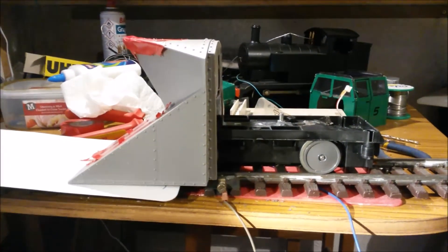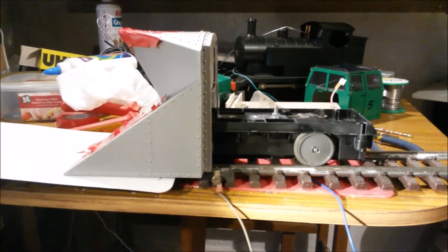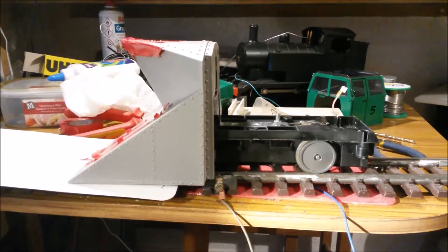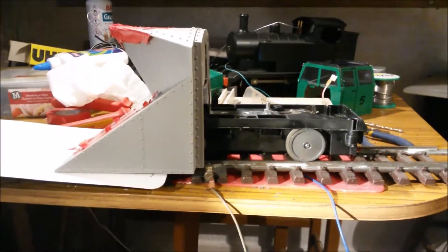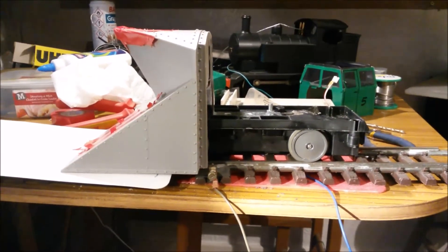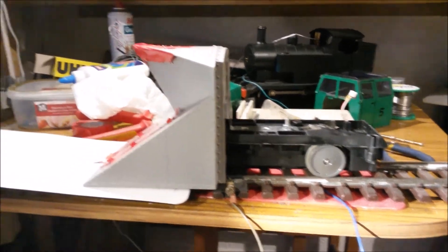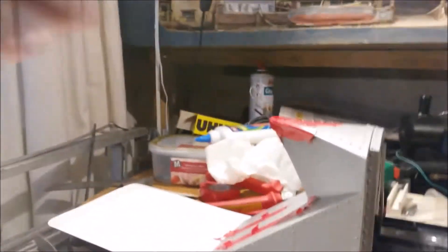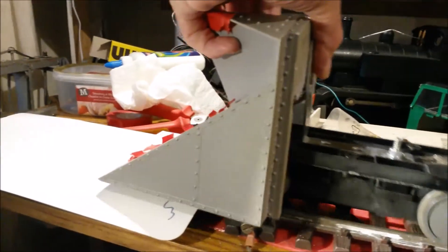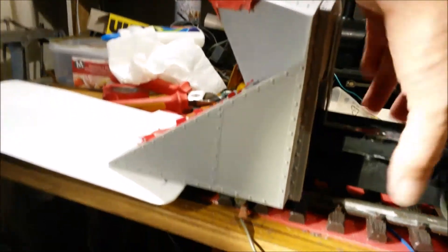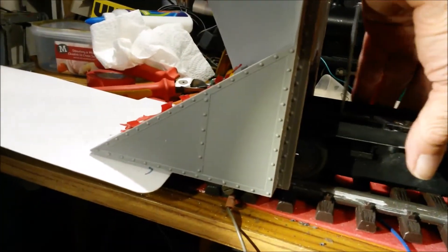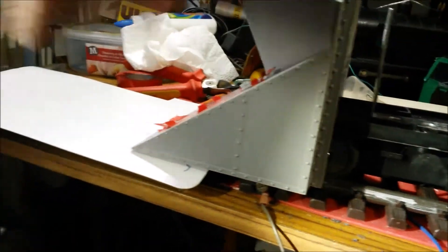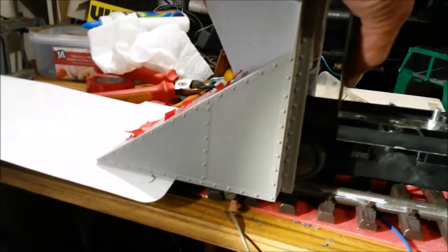I do have some of those. I could make it so that I could use different connectors on my layout. But then it would mean the model wouldn't be able to run on anybody else's layout. Which means I'm back to raising it a fair bit off the track.